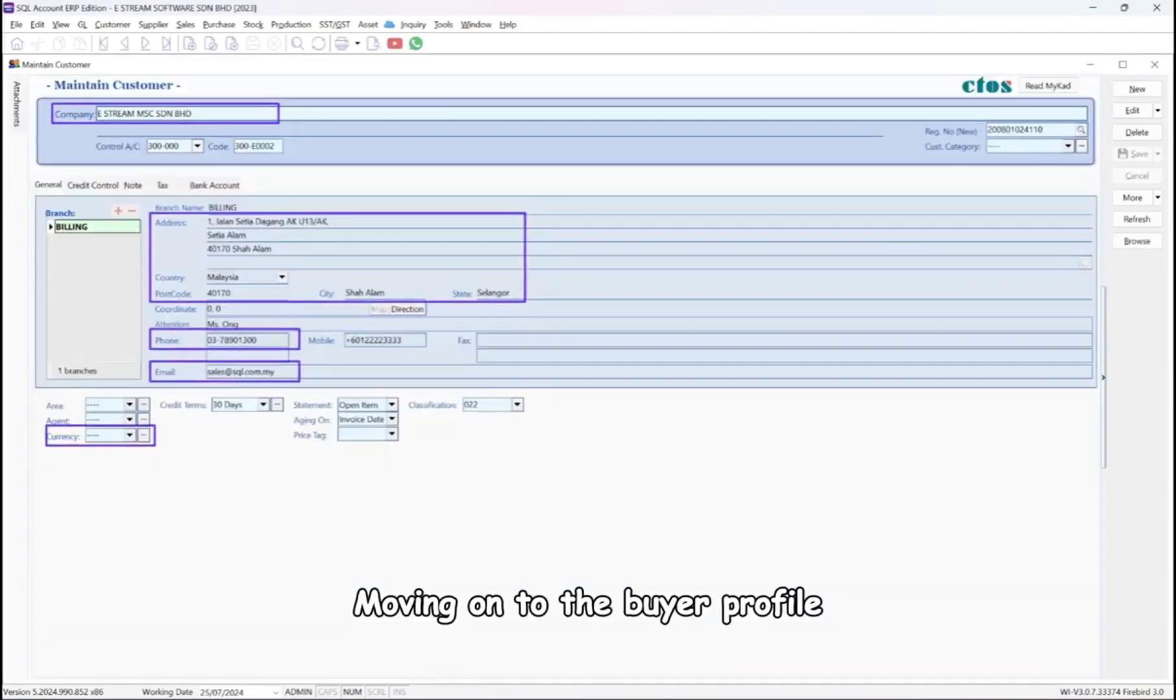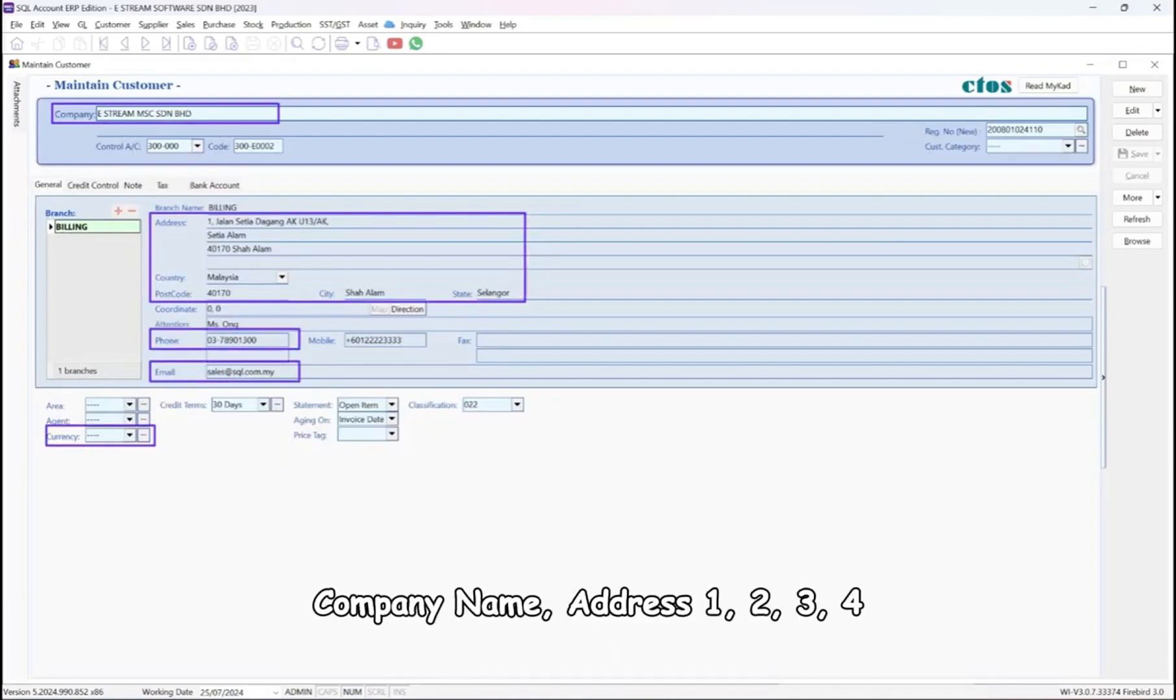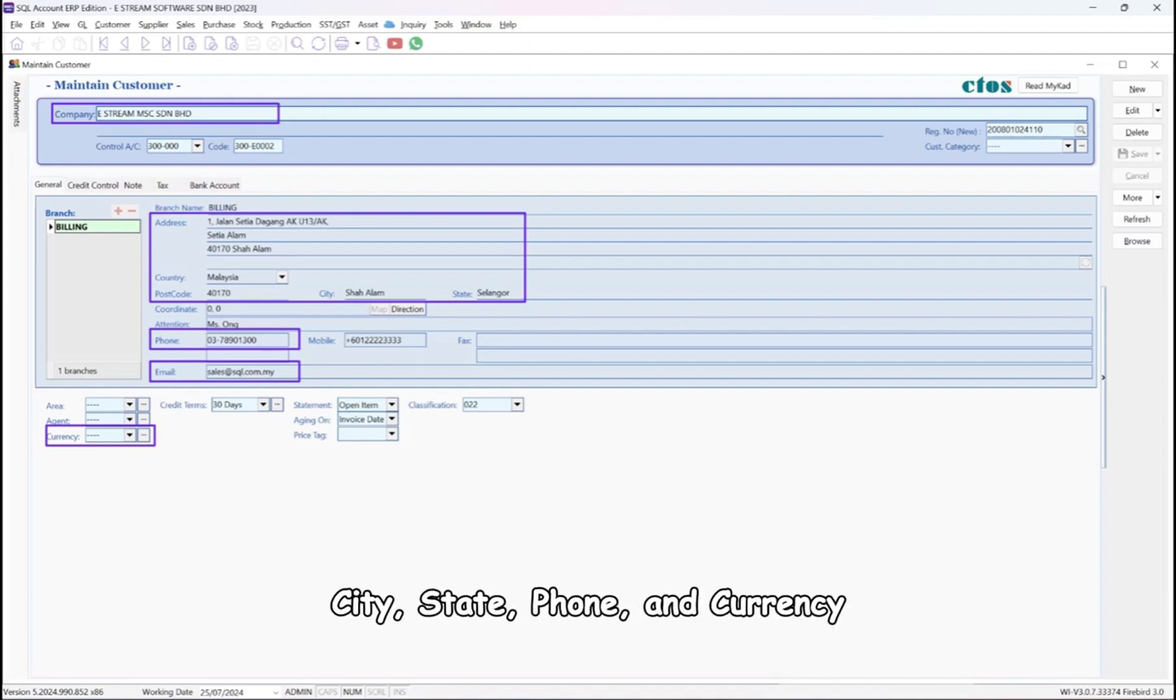Moving on to the Buyer Profile, under the General field, the following are mandatory: company name, address, country, postcode, city, state, phone, and currency. Email is optional.